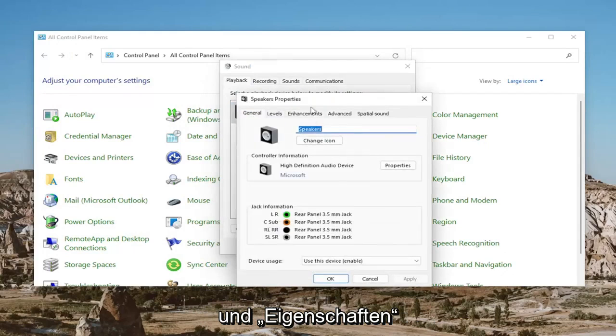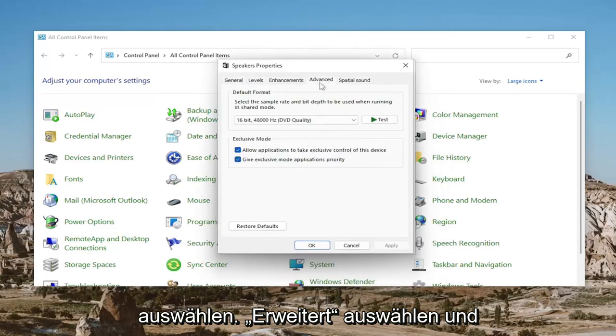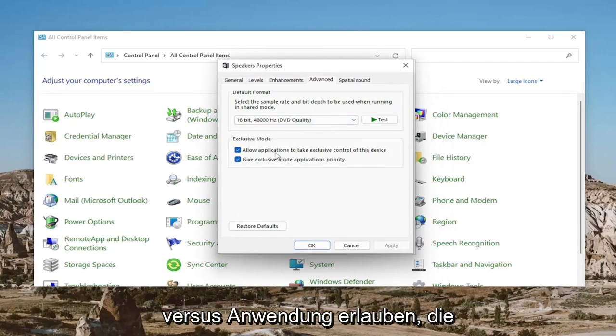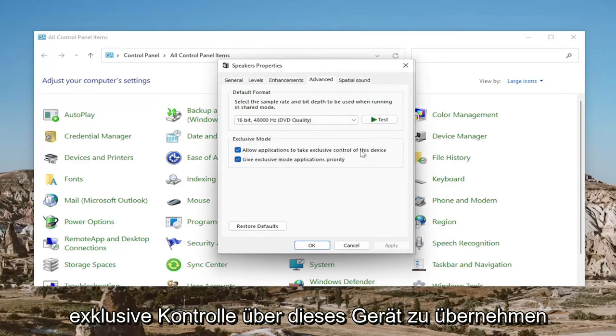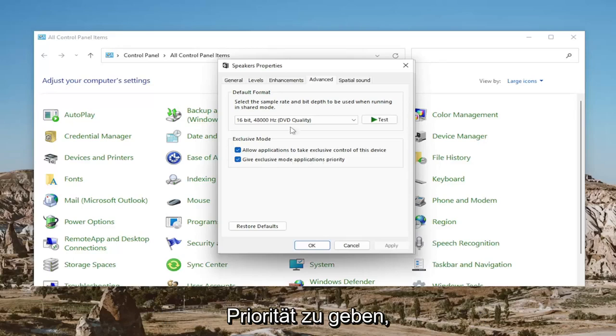And select Properties. Select the Advanced tab and where it says Exclusive Mode, checkmark where it says Allow Applications to Take Exclusive Control of This Device and Give Exclusive Mode Applications Priority.